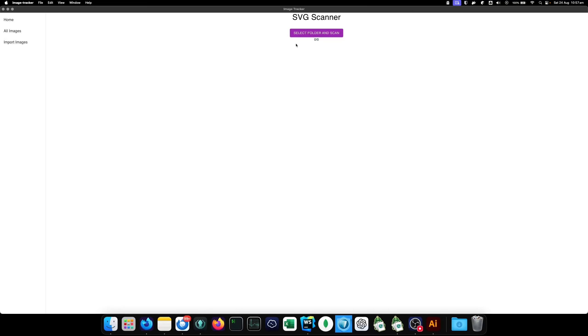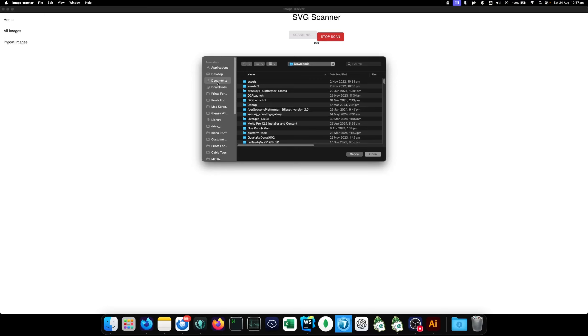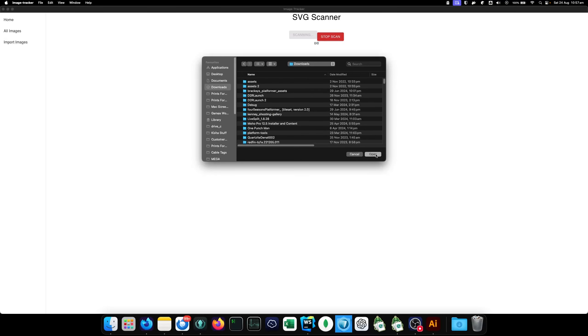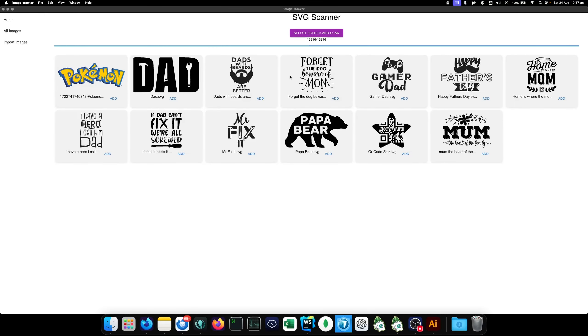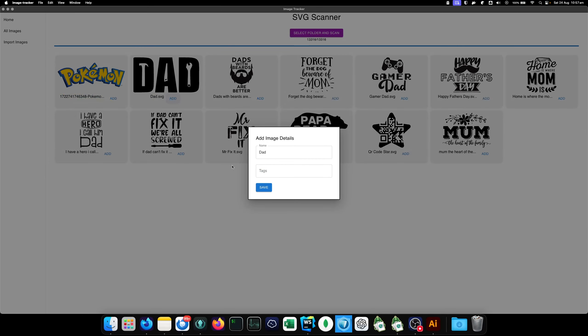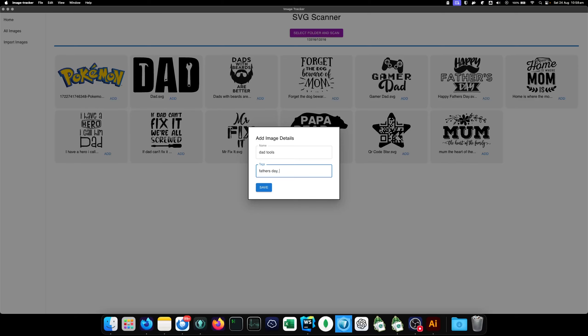You can either import them by selecting a file. I'm just going to go downloads. And there you go. It searches and it only shows you SVGs. This app only works with SVGs. And then you just clearly click add. And then it automatically sets the name as the file name. Dad.svg, it just becomes dad. But you can change it. You can go dad tools. And then you can add tags like father's day, tools, dad, family.